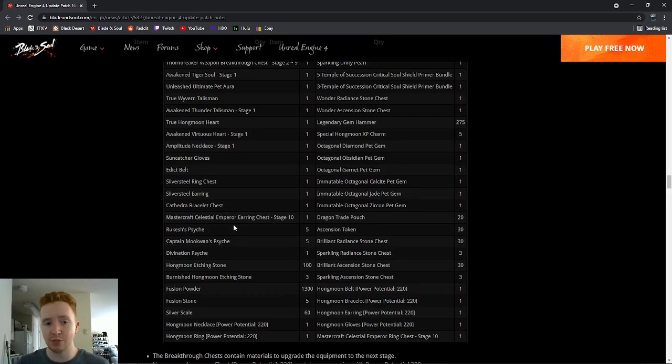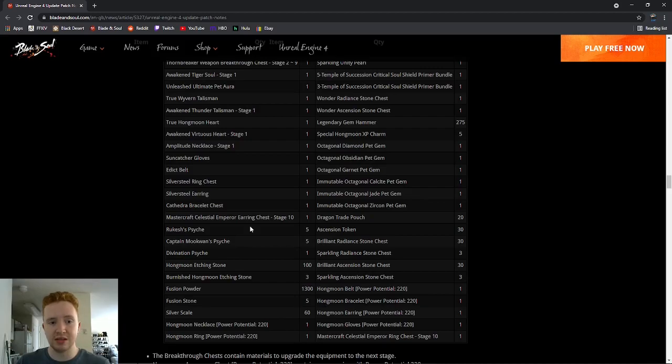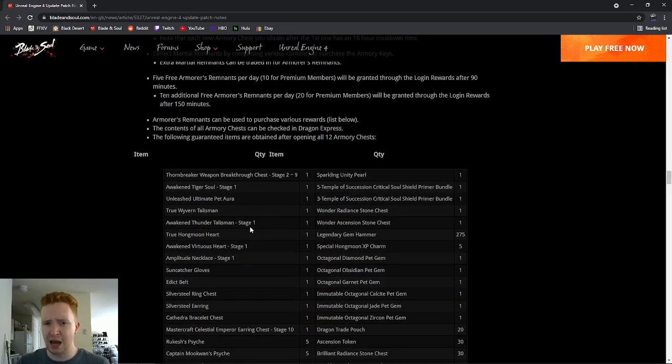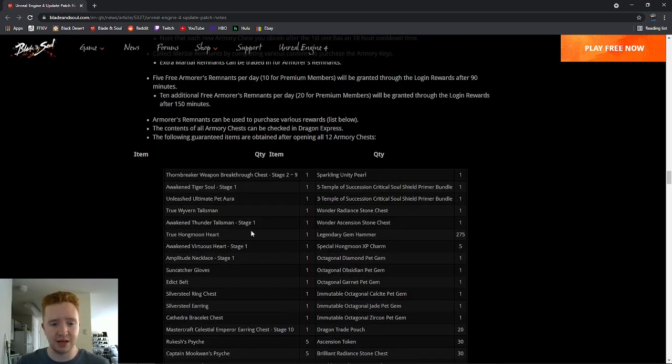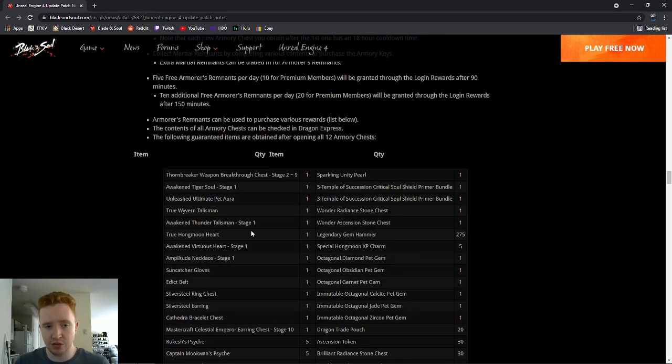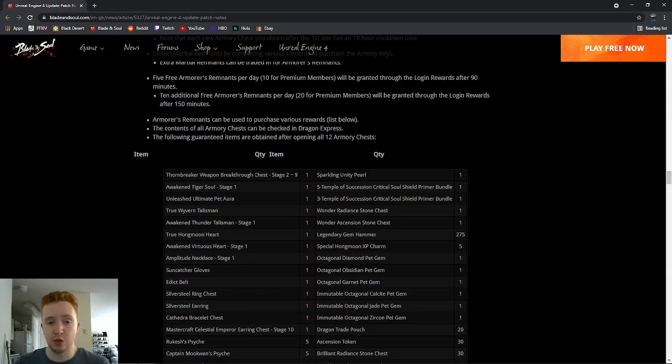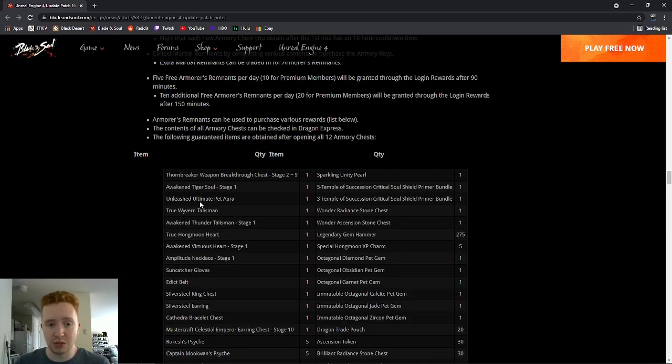We'll also get the celestial emperor earring and ring stage 10, but you also later on, when you open up probably the later chest, you will get the silver steel ring and earring. So this is great to see. I believe they're going to be stage 1 though, which is a little worrisome because you're going to need a lot of mech hearts to actually upgrade them, which you're going to have to basically just find a raid to be able to do it. But either way, getting free accessories in there. Of course, the Thornbreaker stage 9 is a new free weapon they're giving. Awaken Tiger Soul, Elise Ultimate Pet Aura, True Weaver and Talisman, a bunch of great stuff here. Also giving gems.